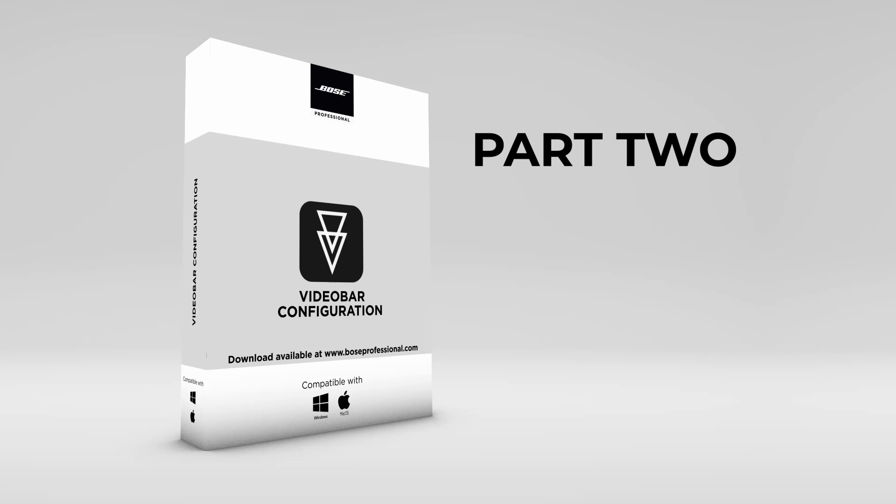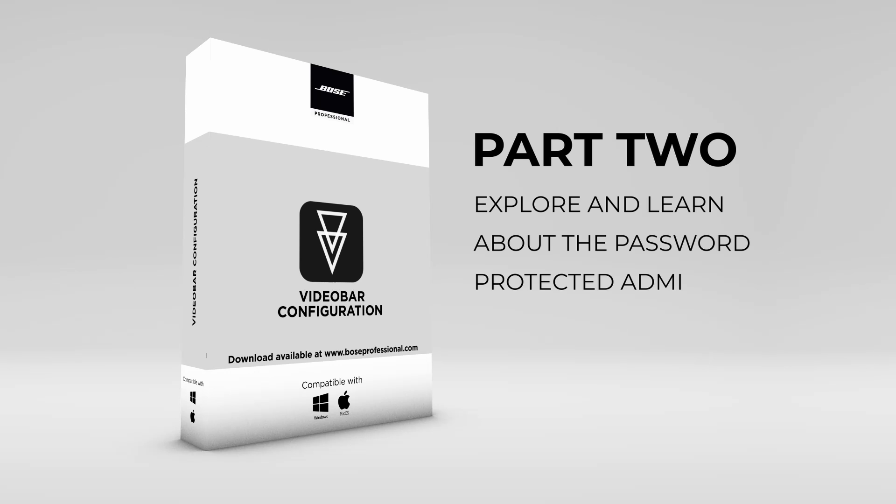In Part 2, you'll learn about the password-protected administration area covering system configuration settings for camera, audio, network, and control. So, let's get started with Part 1.